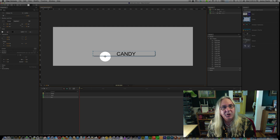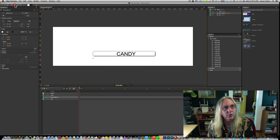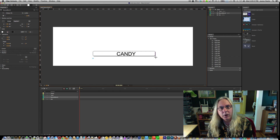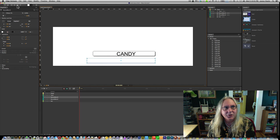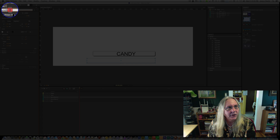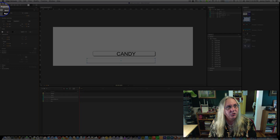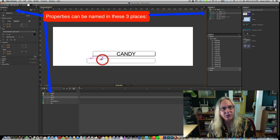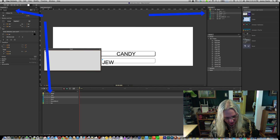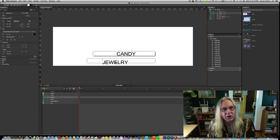We're going to come up here and create a new button. It does have to have a name here, so we will call this one Button 2, and again we will add some text to this, and we're going to call this one Jewelry.